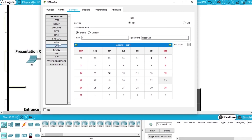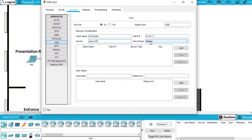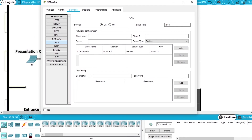In this server we also have to configure the AAA service. Select AAA and to activate it select ON. To configure this service, in the network configuration, in the client name we are going to write HQ Router. The client IP will be 10.44.1.1, the secret will be Cisco123, and the server type we leave as is. Press Add. Now we have a client for this service. Also on the user setup we have to add a user — username admin, password Cisco123 — and press Add. Now we have a user to access this service.